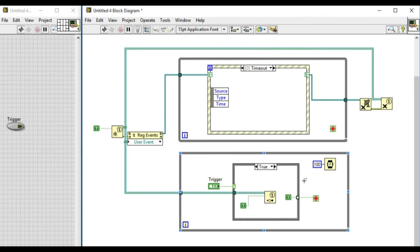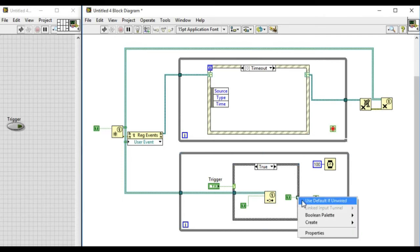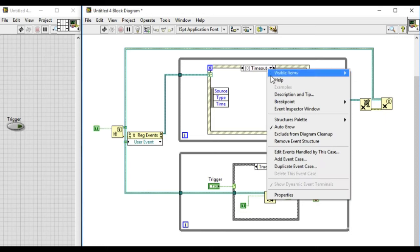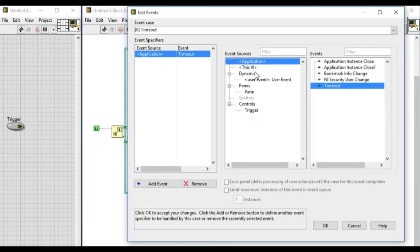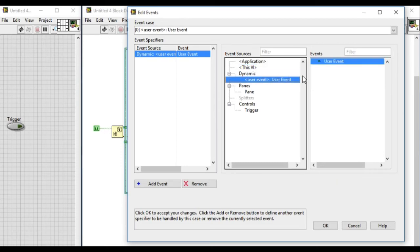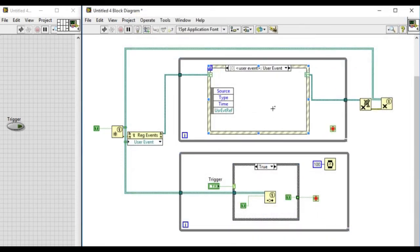In the timeout go to edit event. Now we have another function that will be the dynamic user event. It's saying user event at the moment because we haven't defined the name of the event. So whenever the event is triggered, it will trigger and then we will stop the VI,